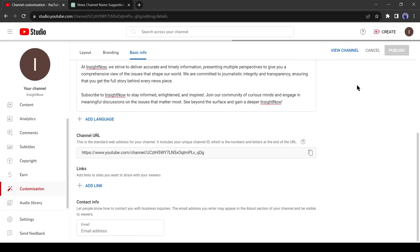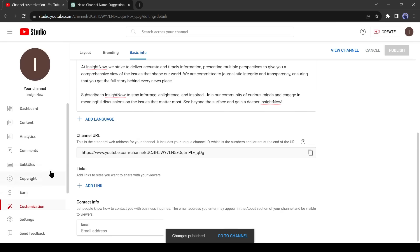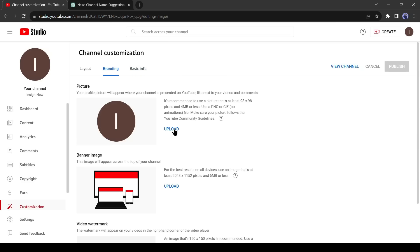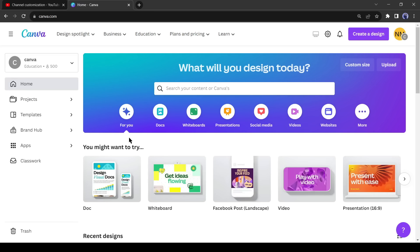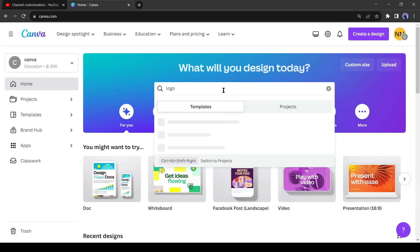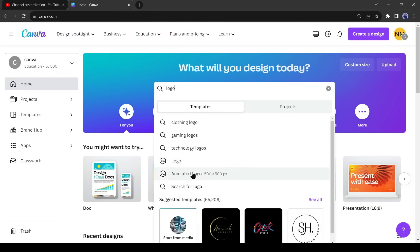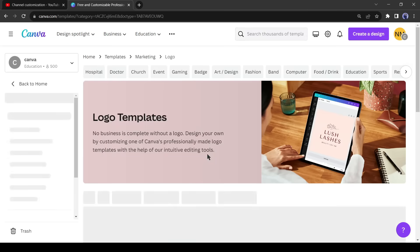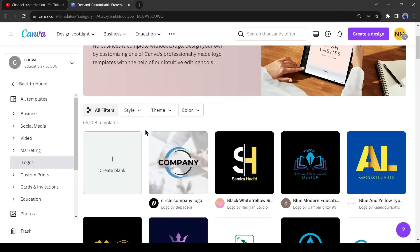Now we need to upload a channel logo and channel banner. For creating a logo and banner, I will use Canva. You can create from anywhere. After logging in to your Canva account, search for logo. Now click on blank.